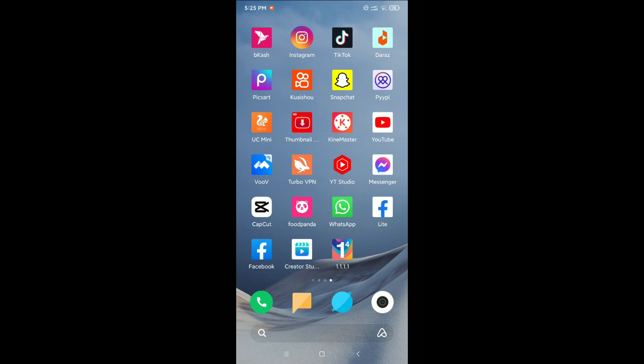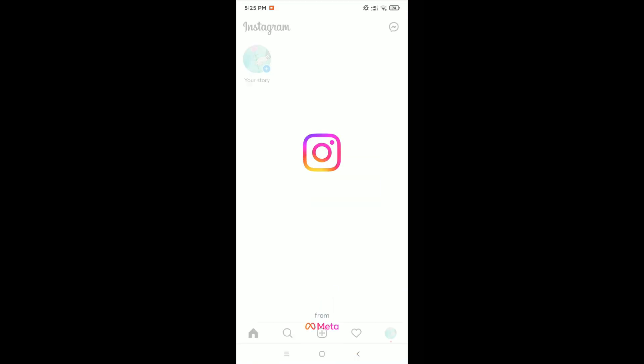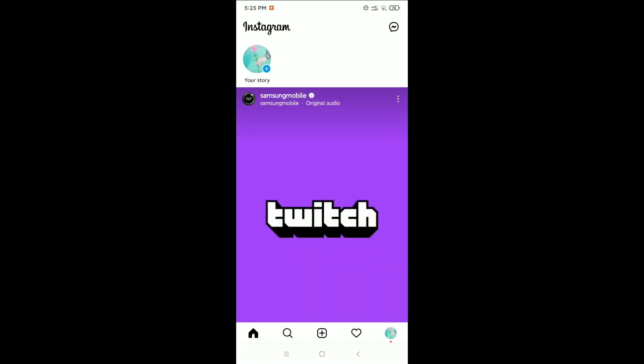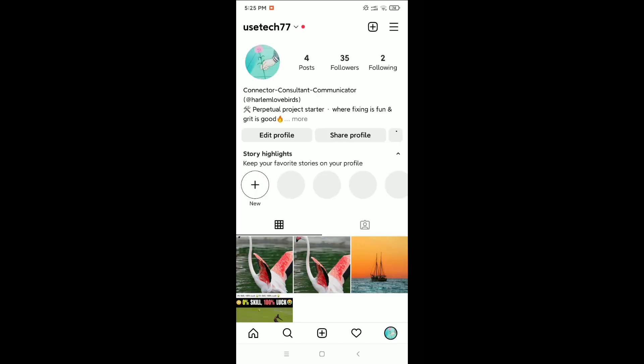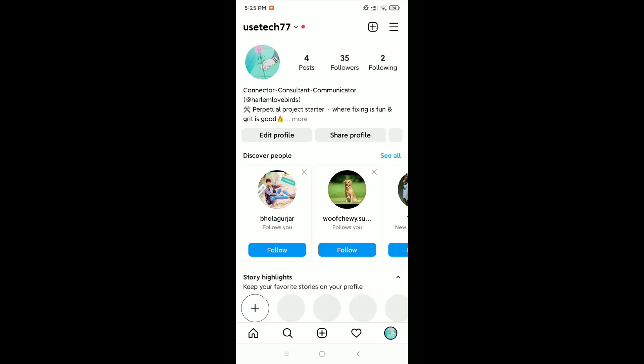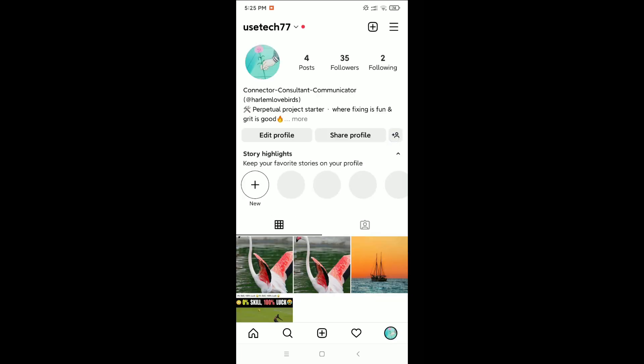Hello everyone, welcome back to my channel. Today in this video I'm going to show you how to delete an Instagram account permanently. So let's begin. First of all, you just need to open your Instagram profile.